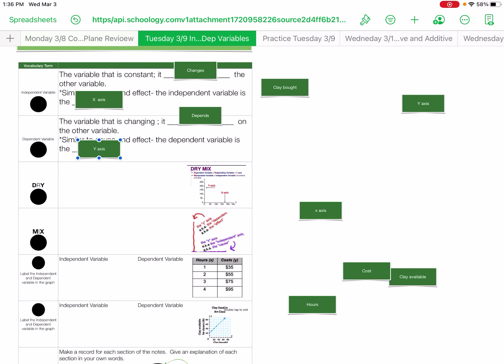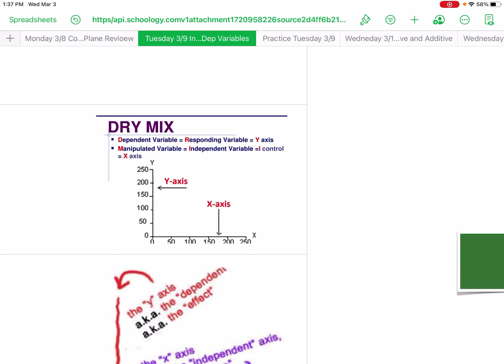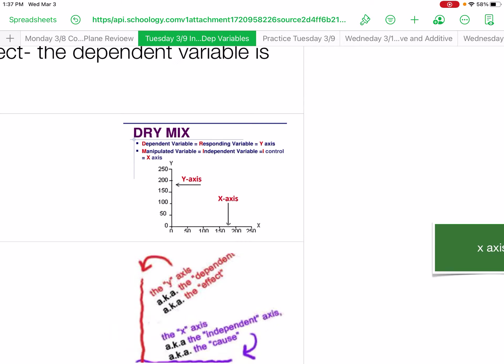Now for your DRY MIX, you need to understand that here is your dependent variable is responding to what the x-axis is telling you to do. So dependent, responding, y-axis. That is for DRY.